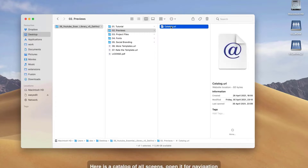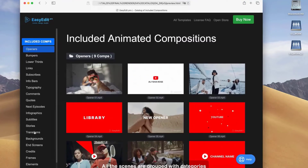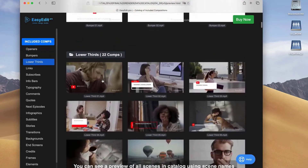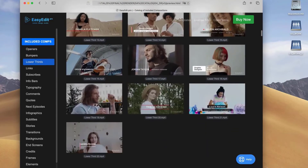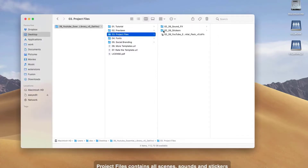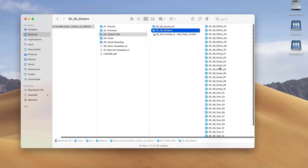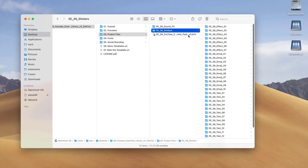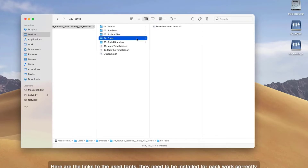Here is a catalog of all scenes — open it for navigation. All the scenes are grouped by categories. You can see a preview of all scenes in the catalog using scene names. Project files contain all scenes, sounds and stickers. Here are the links to the used fonts; they need to be installed for the pack to work correctly.